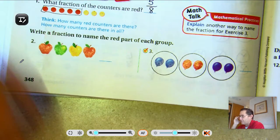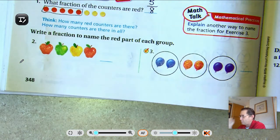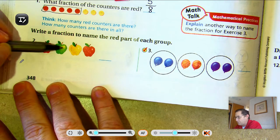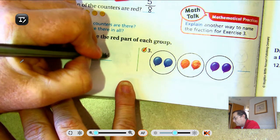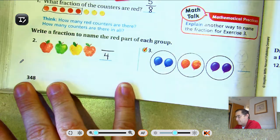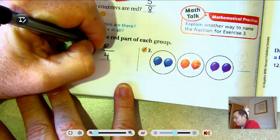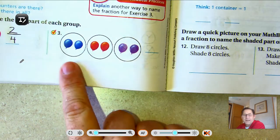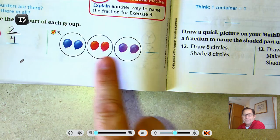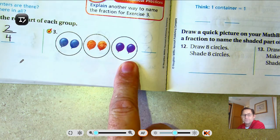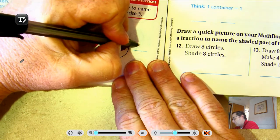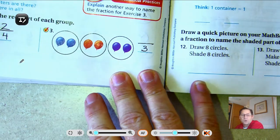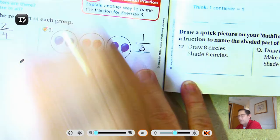Number 2: Write a fraction to name the red part of each group. Here we have 1, 2, 3, 4 apples, and 1, 2 of them are red — so 2 fourths. In this one, we have 3 equal groups, 3 circles. And how many of the circles are red? 1 third.